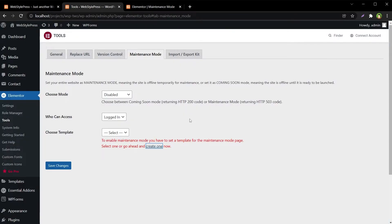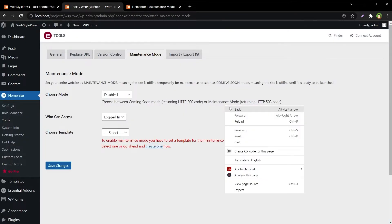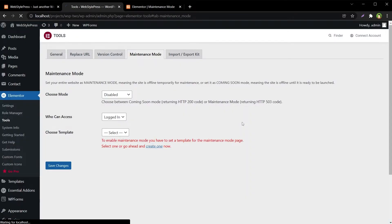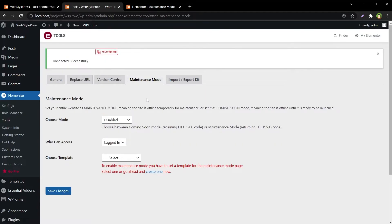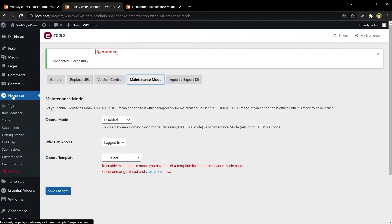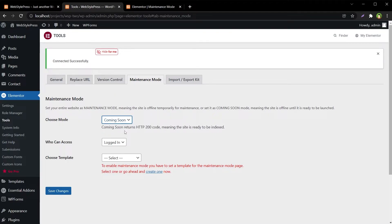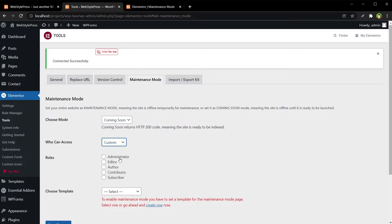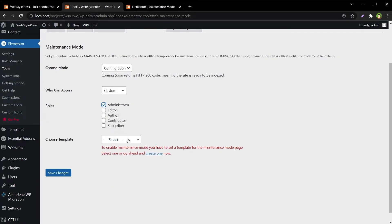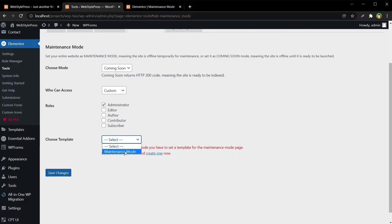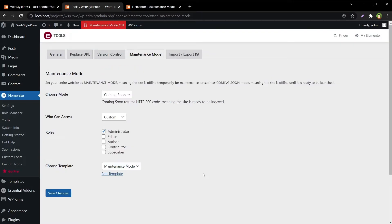Go back to Tools, reload this page, go to Maintenance Mode from Elementor Tools. Now select Coming Soon or Maintenance, select access preference, and then choose template. This is the template that we just created. Hit Save Changes button.